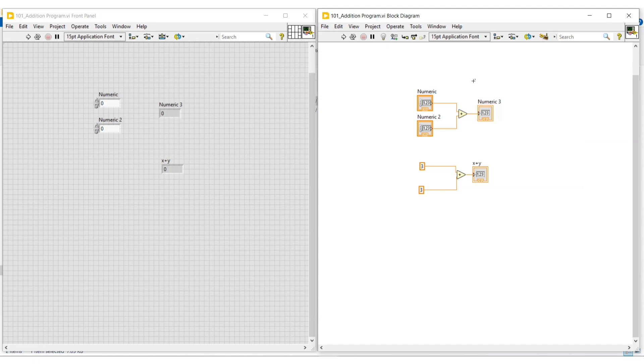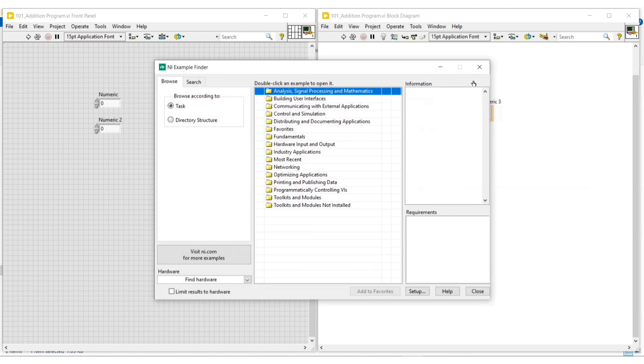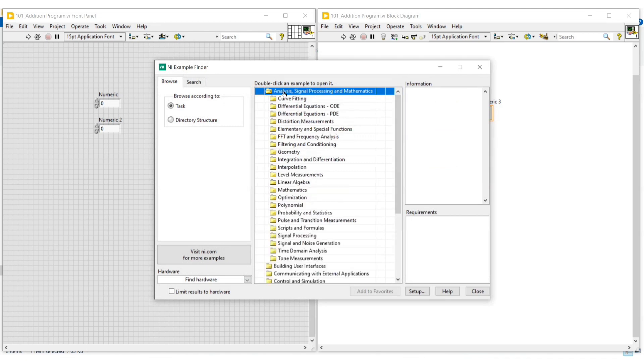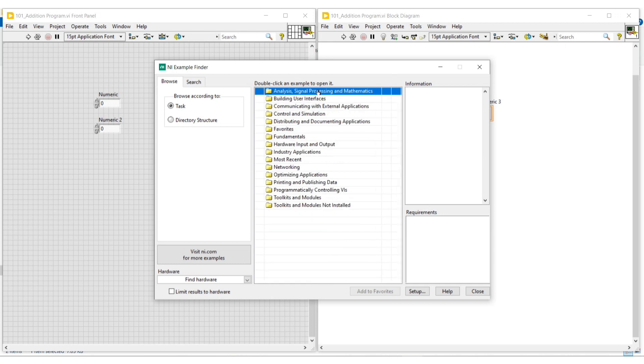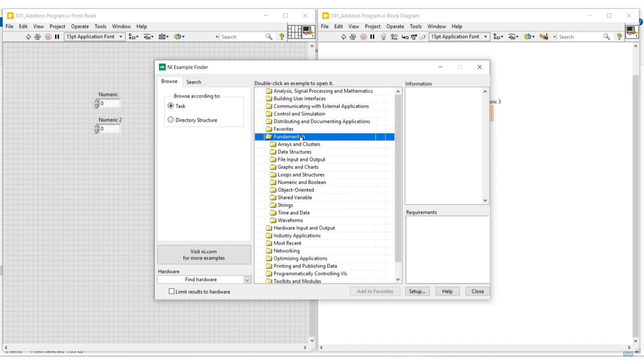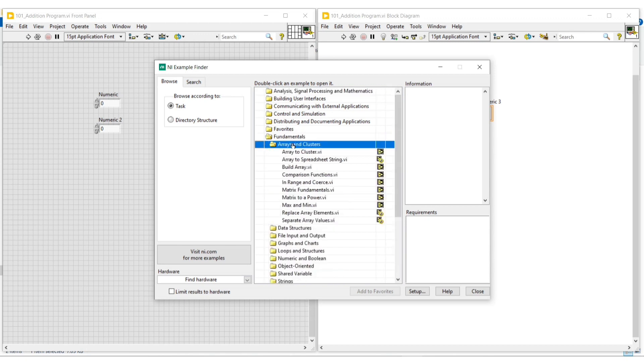Here we can see many inbuilt examples in LabVIEW. Now I am just opening an example program for reference. First I am clicking on fundamentals, and then under arrays and cluster, if I click on array to cluster VI, the front panel of the array to cluster example VI will open.